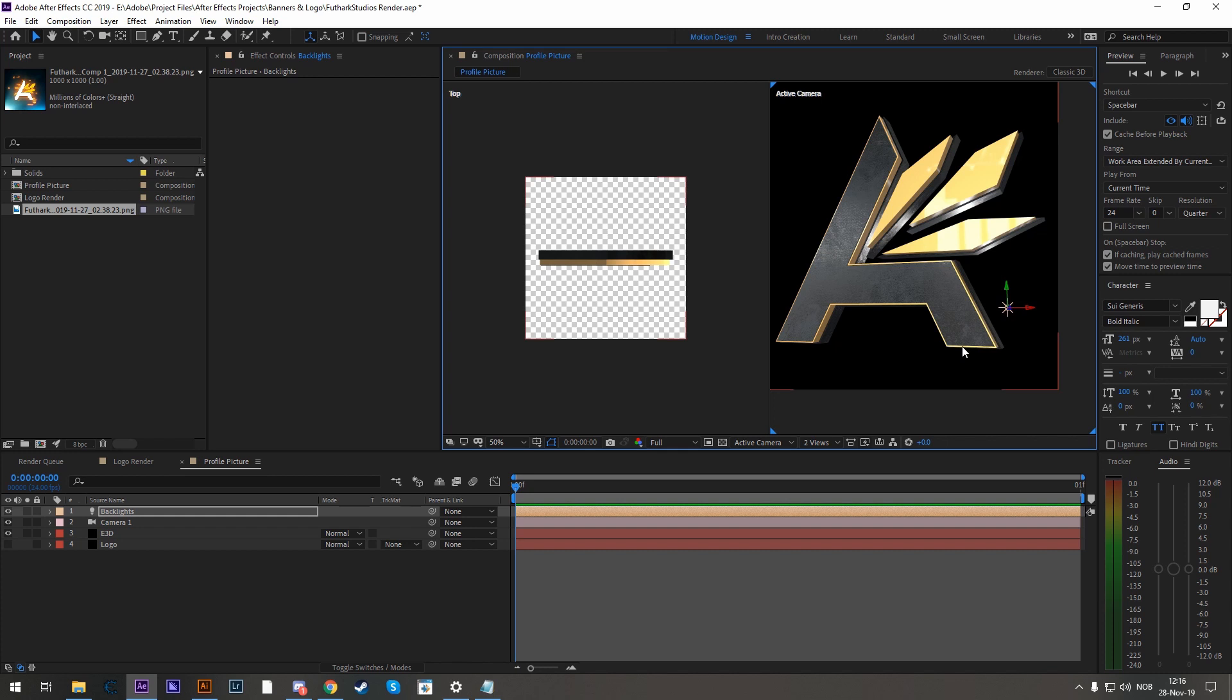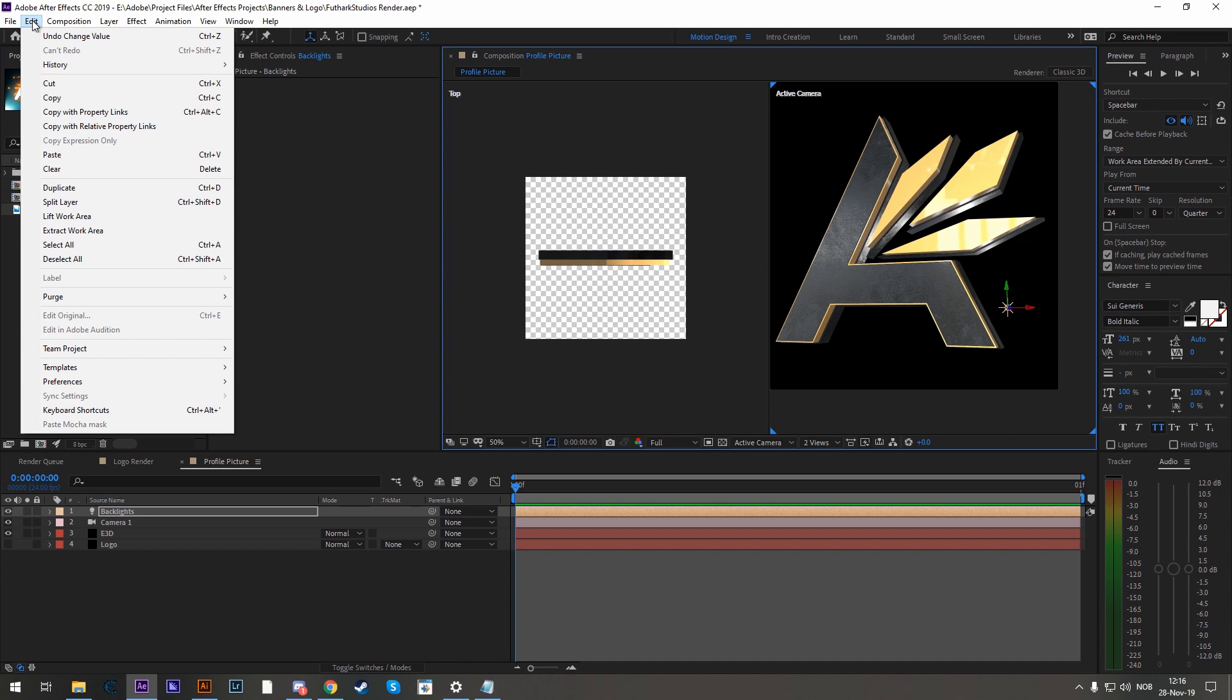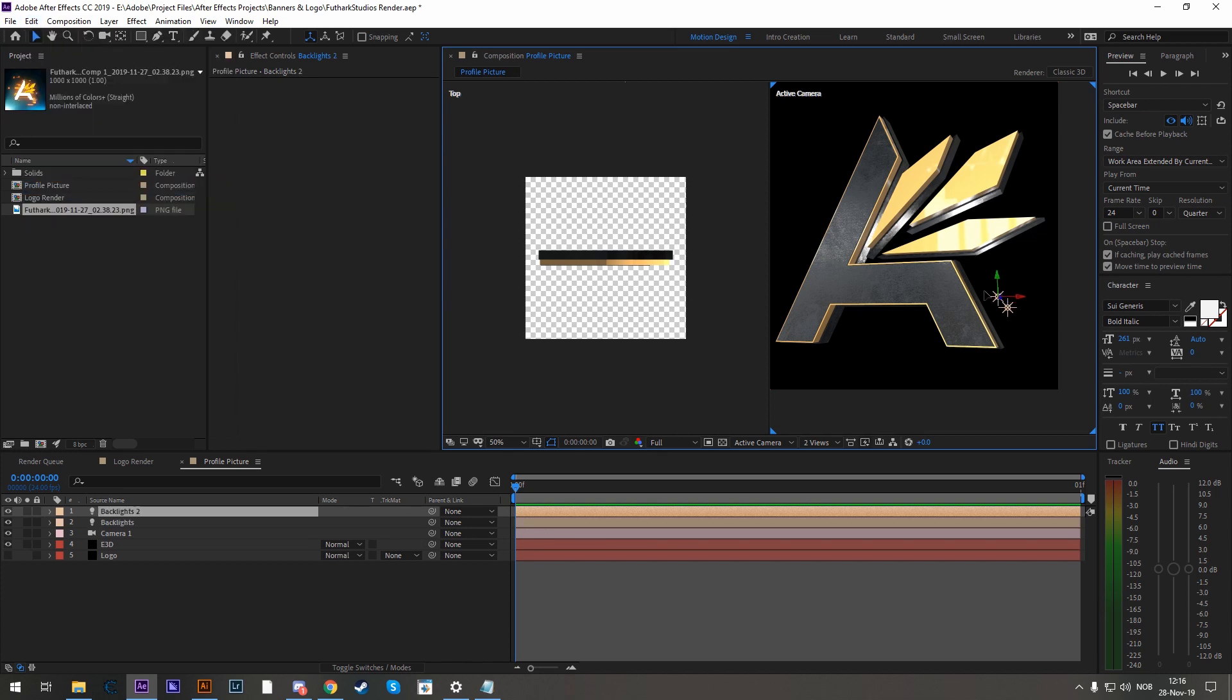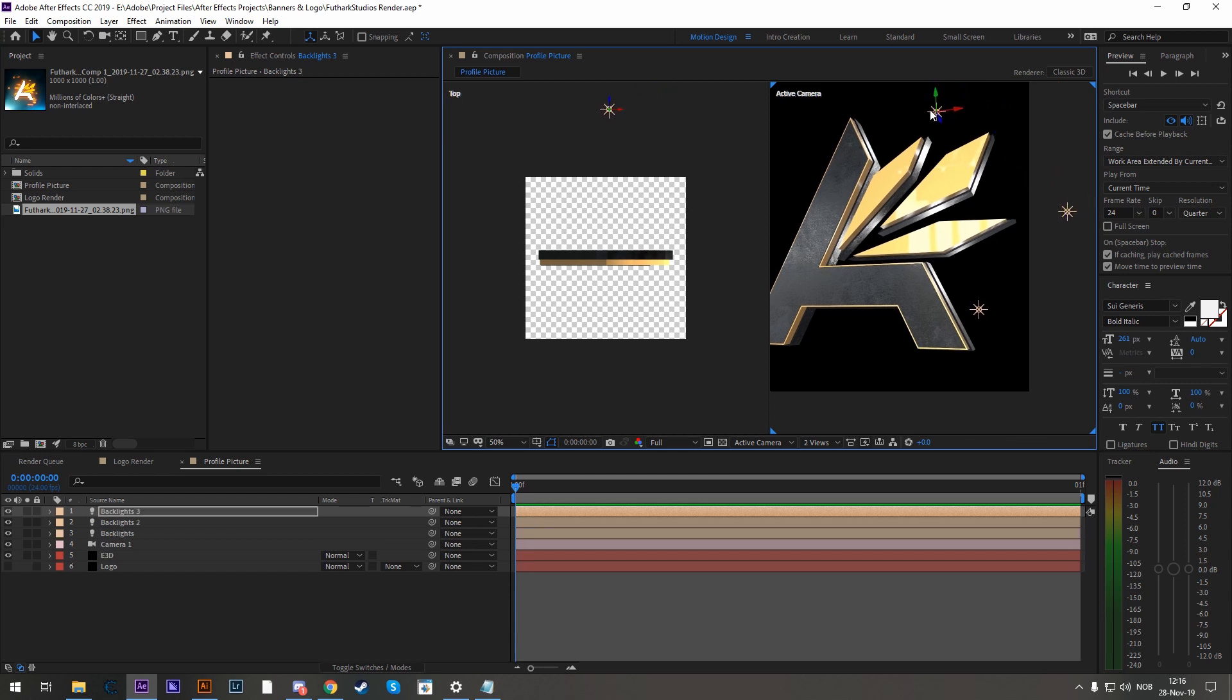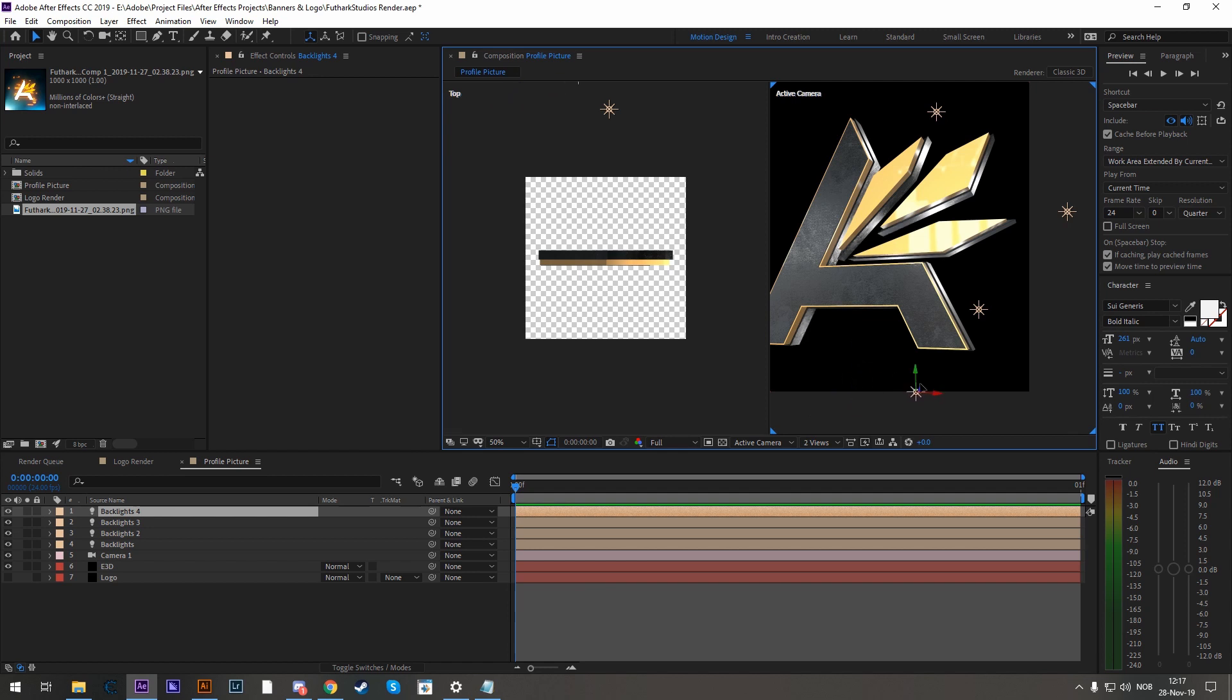And you can also duplicate it by hitting Ctrl D or going to Edit, Duplicate. And now let's take and move this light again to some other position. Duplicate it again. One there. And I'll duplicate it one last time and have it there.